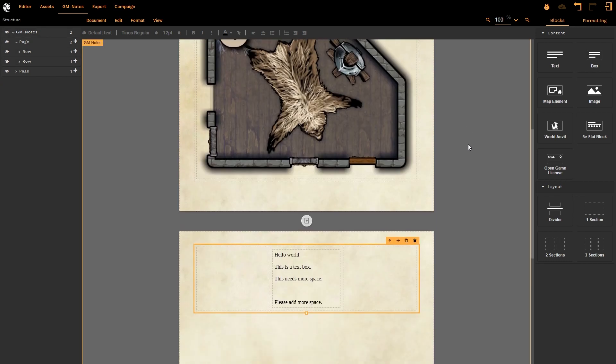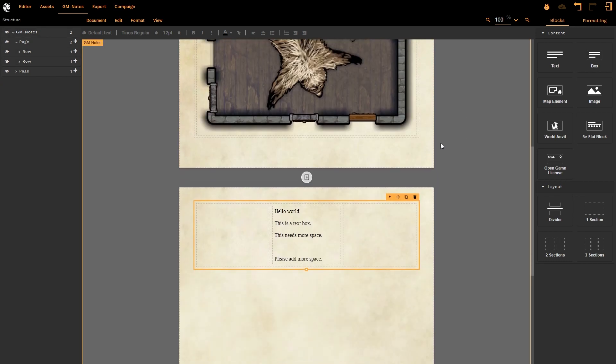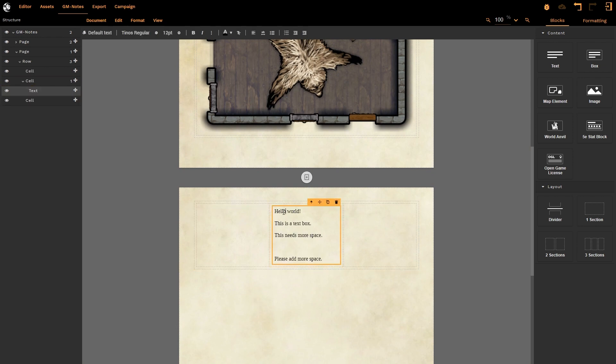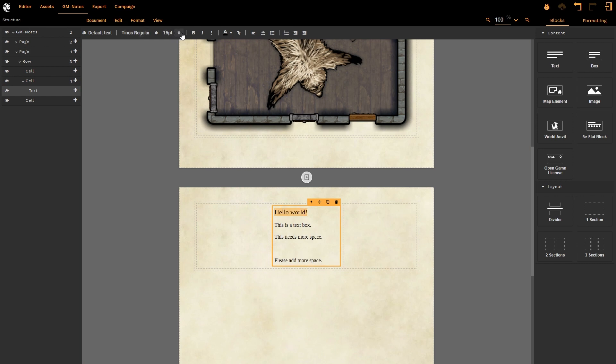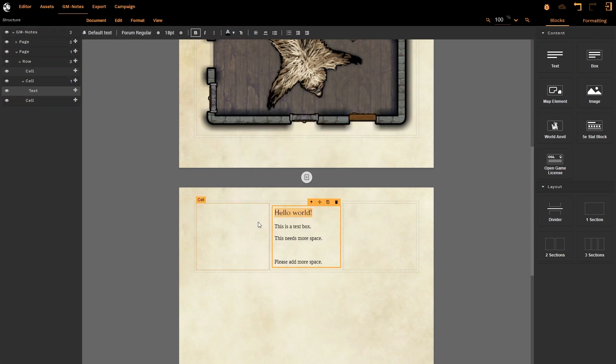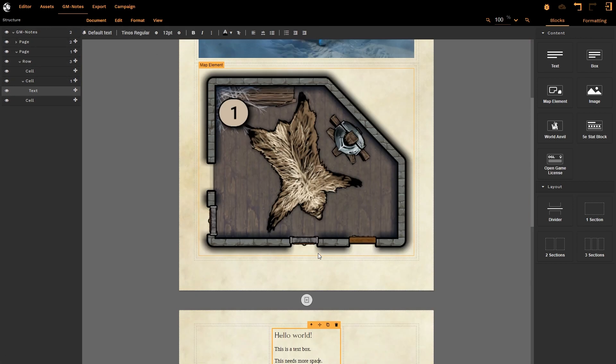Now all you need to do is, once you've made everything look pretty by selecting various pieces of text—let's just grab this one here, for example—I can change the font size as usual. All the standard text operations that I want are available here, as well as thousands and thousands of fonts courtesy of Dungeon Fog.